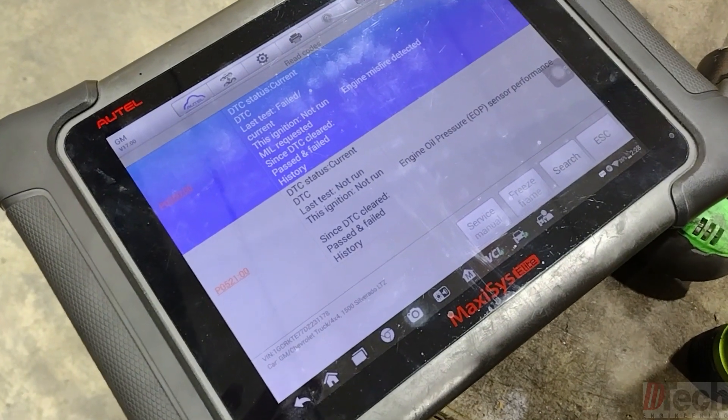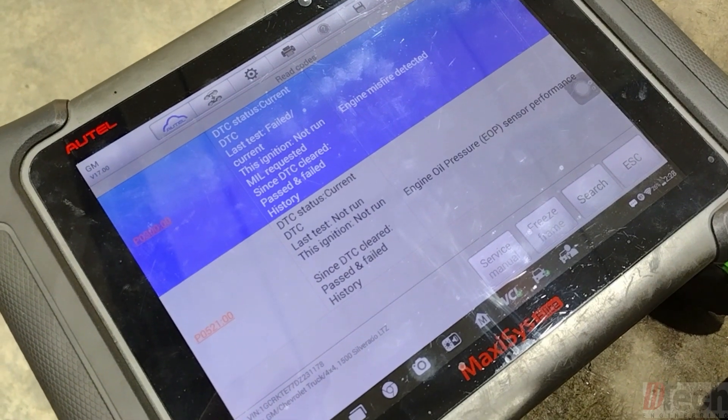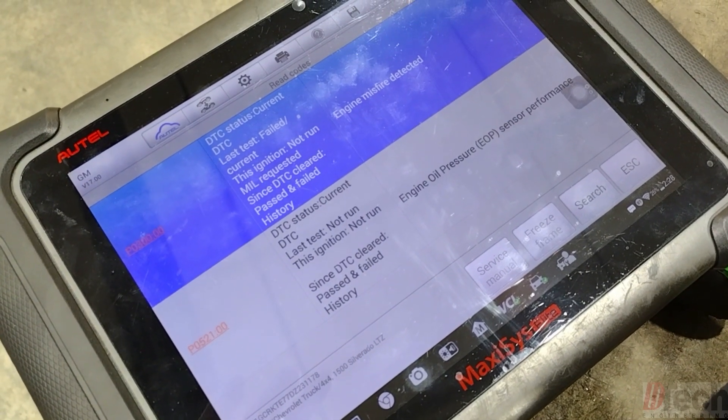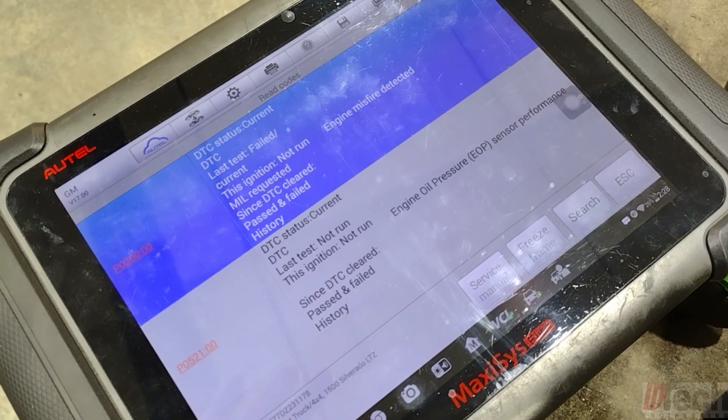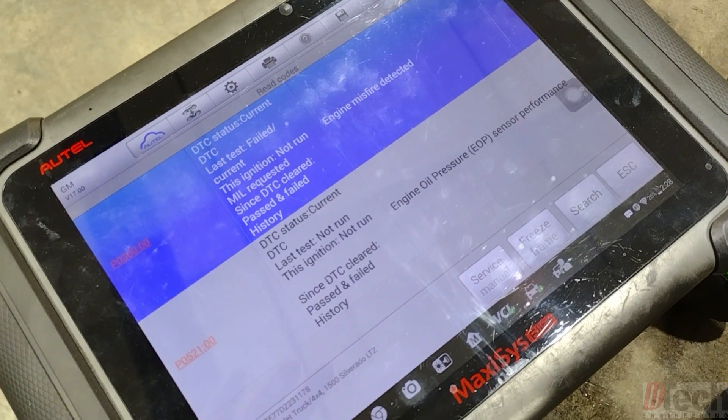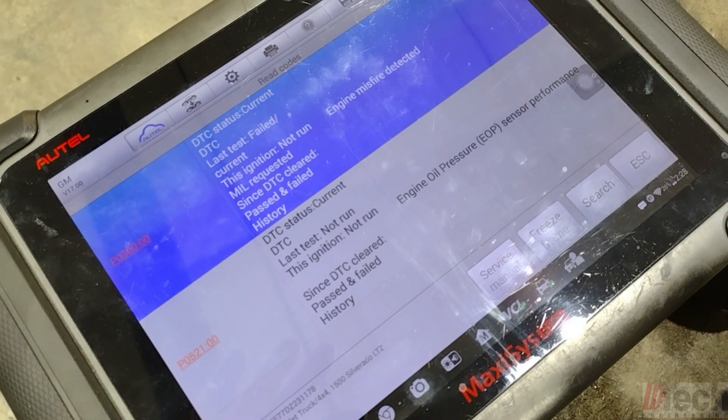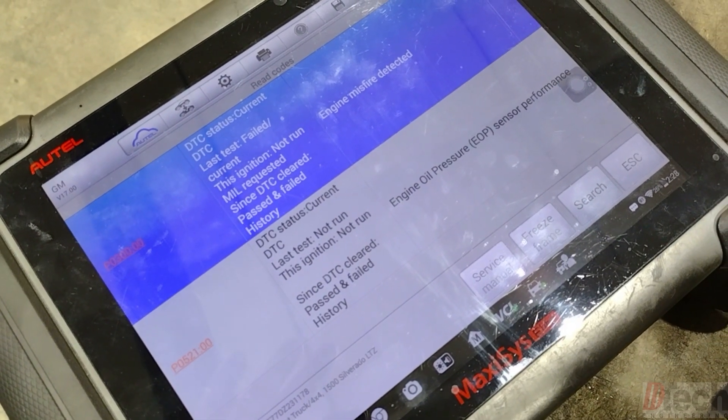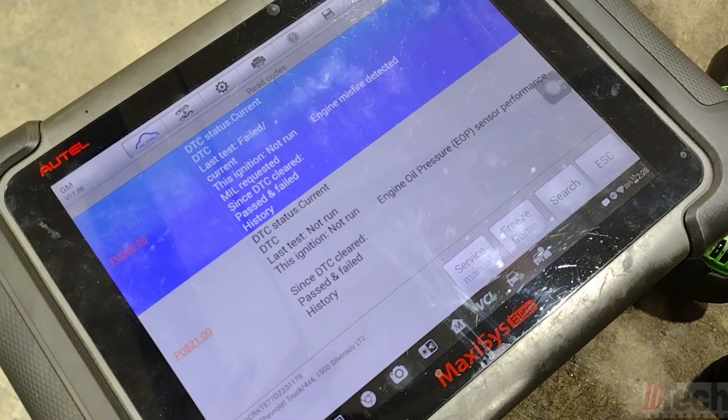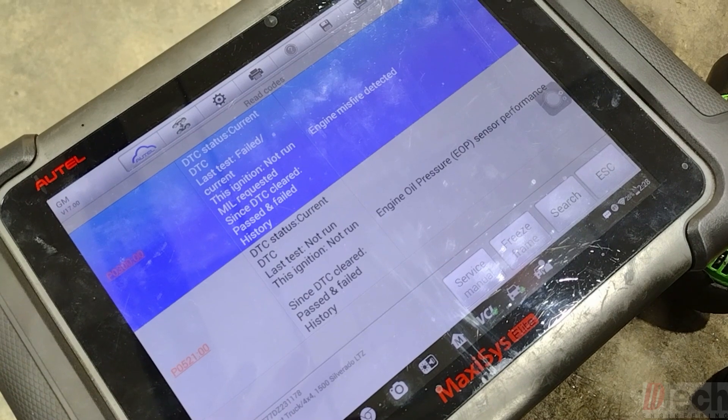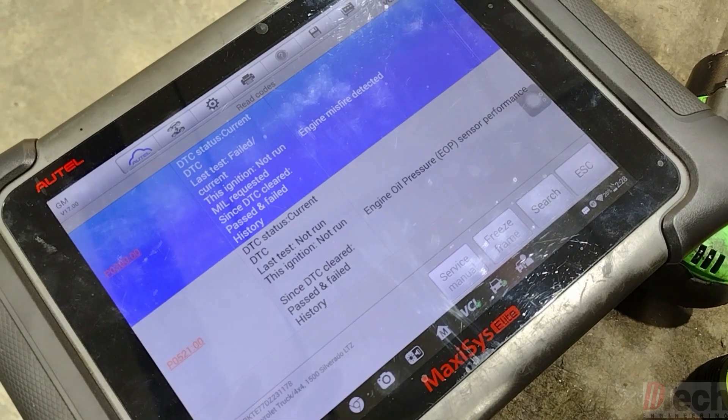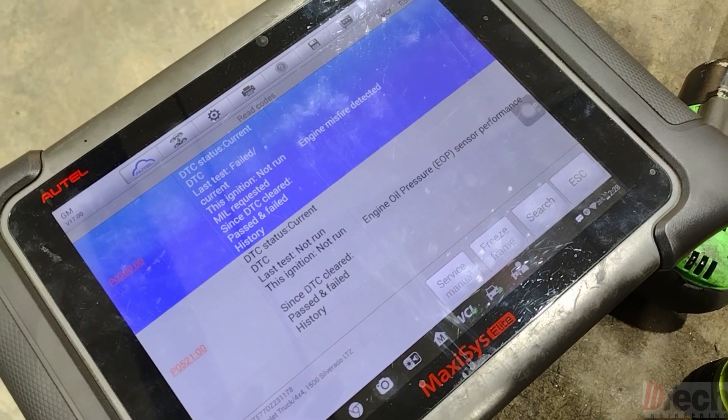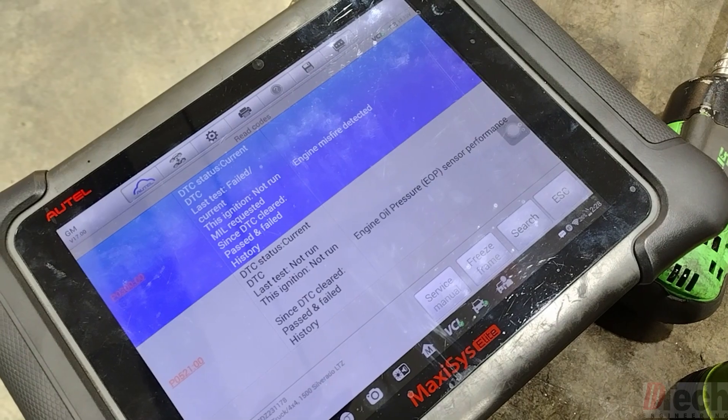So first things first I scanned it and these are the two codes that are present. It has a generic P0300 not specific to any cylinder and then the engine oil pressure trouble code.